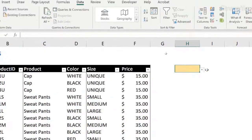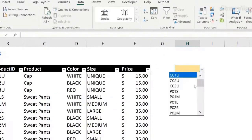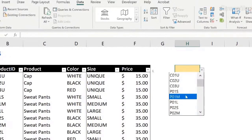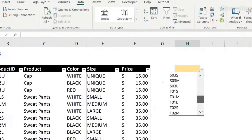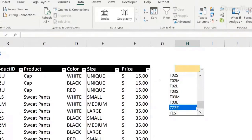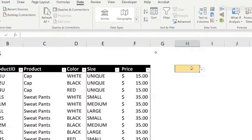And by doing that, now I have a drop down menu here with all the codes available, not only that, but if I don't want to be scrolling up and down, I can type ZZZ, for example, or I can type test. I can type the name of the product that I want.